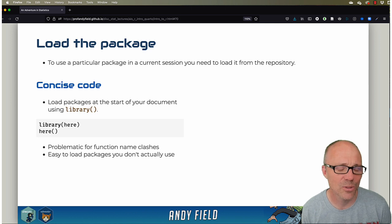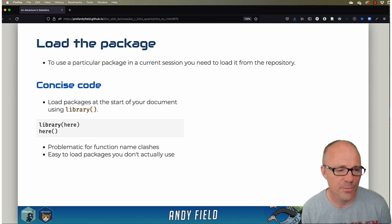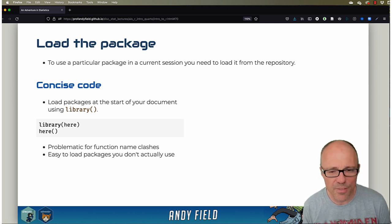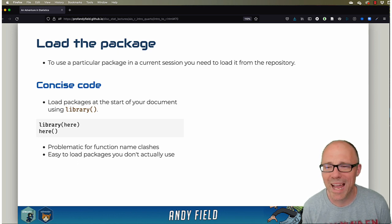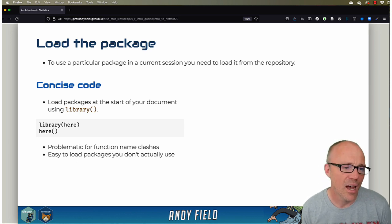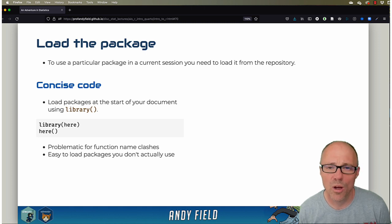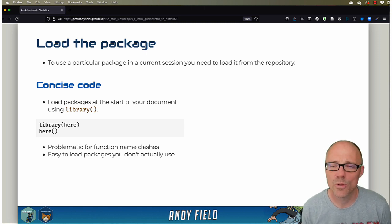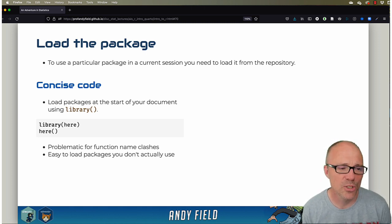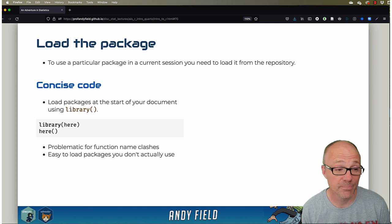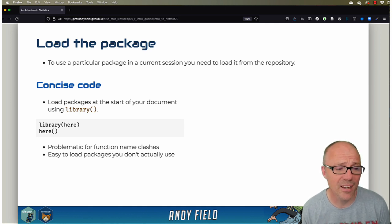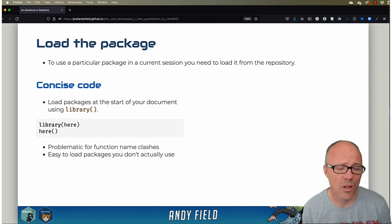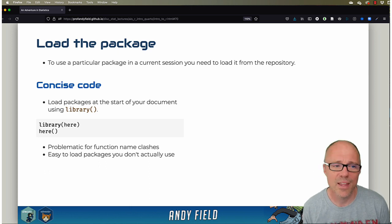These are my labels; I don't think anyone else uses them. One is to use what you might call concise code. This is probably what most people end up doing. So in this case, you load all the libraries or the packages that you want to use in your document using the library function. If you want to use here, you execute the code that says library(here), and then from there on you can use all the functions in the here package.